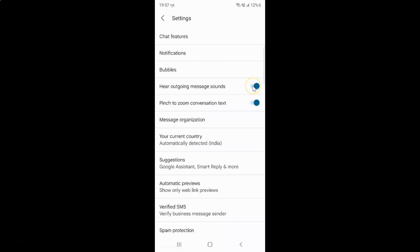Let me show you — let me tap on it. And you can see it's now disabled.